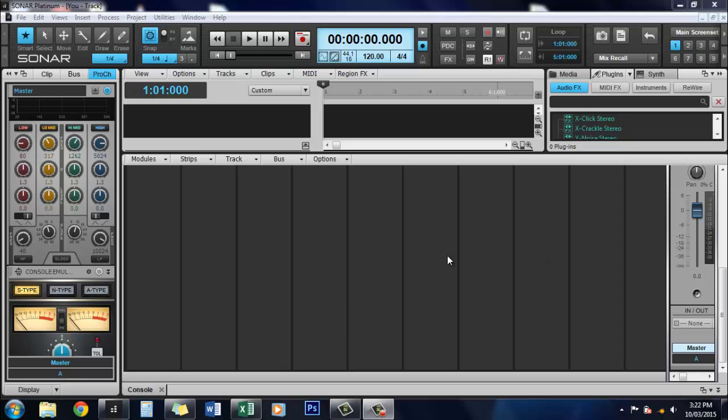Once you open up Sonar, you're faced with this screen which looks a little bit of a mess. What we're going to do first is just get rid of all of these modules.